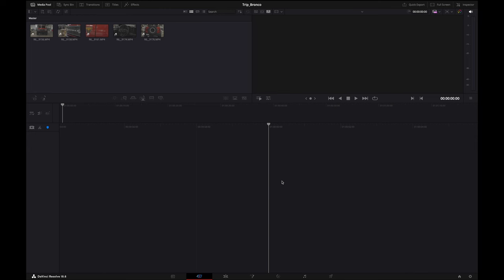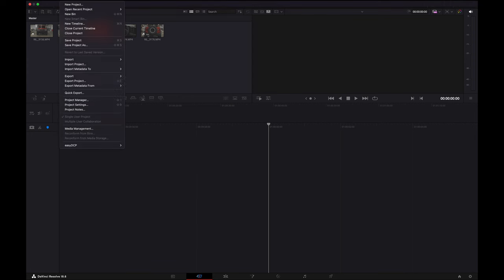The first thing you're going to do is open up DaVinci Resolve. This is currently version 18.6, the free version. So if you don't have this, go out and download it right now. It won't cost you a thing. Just make sure you update to the current version.